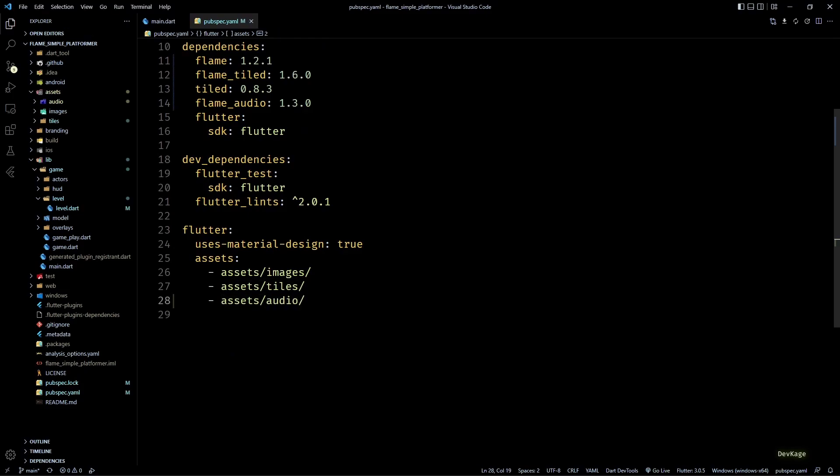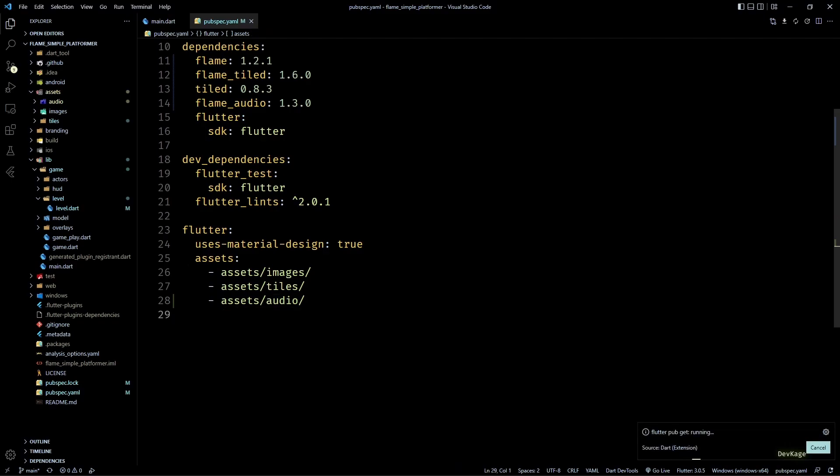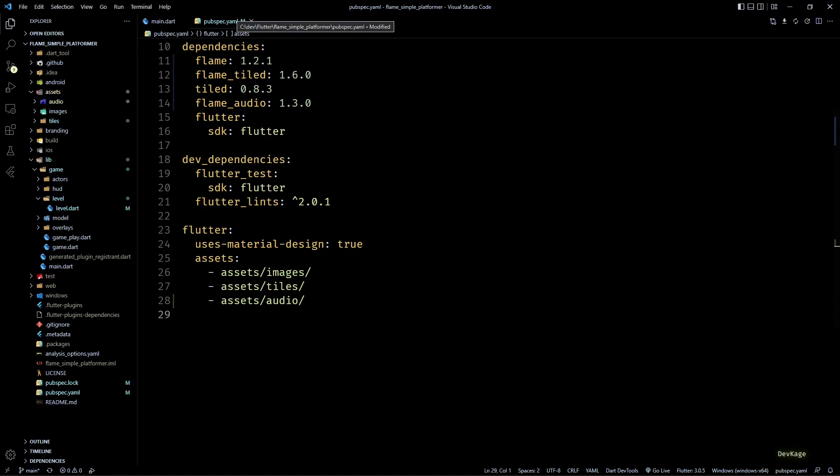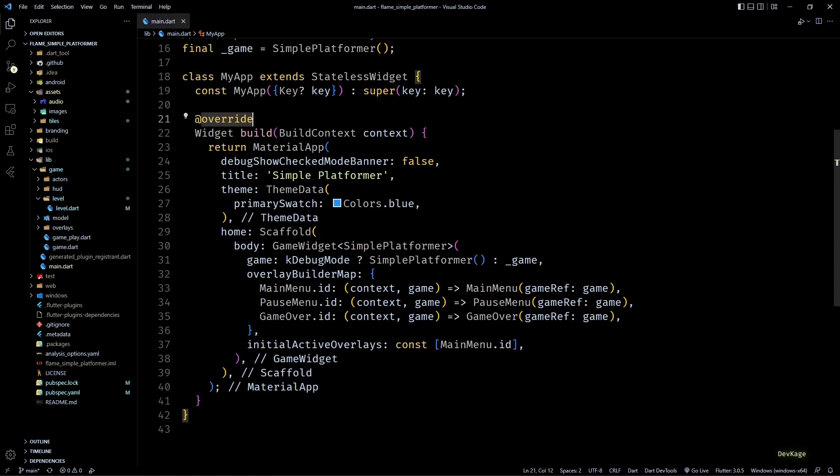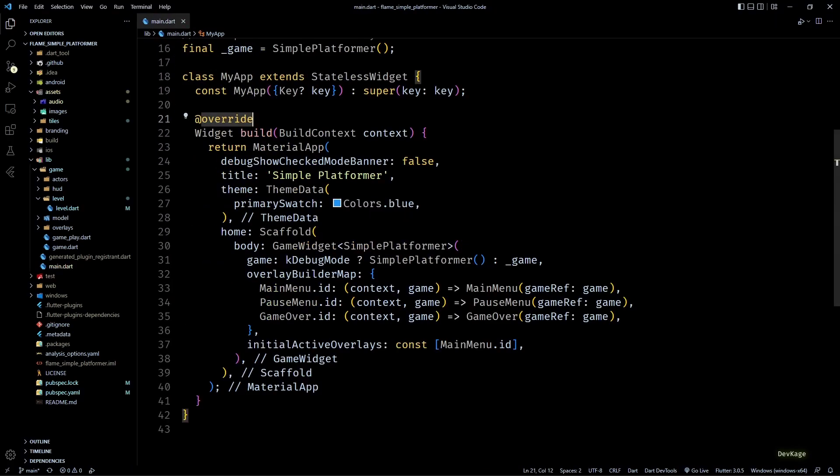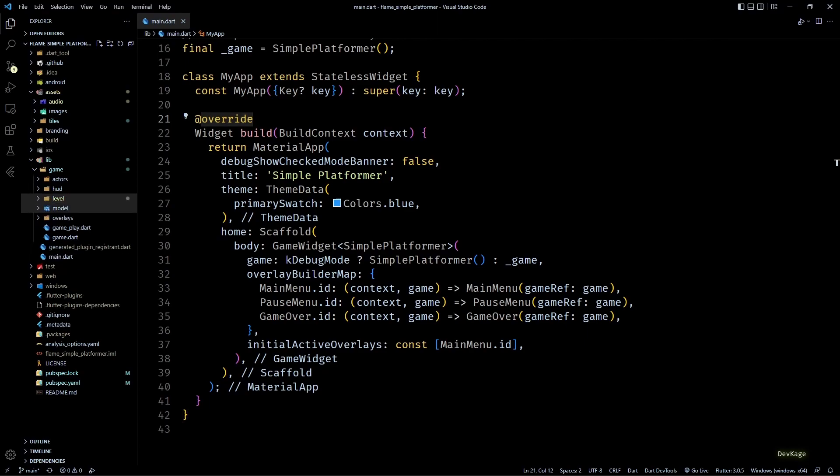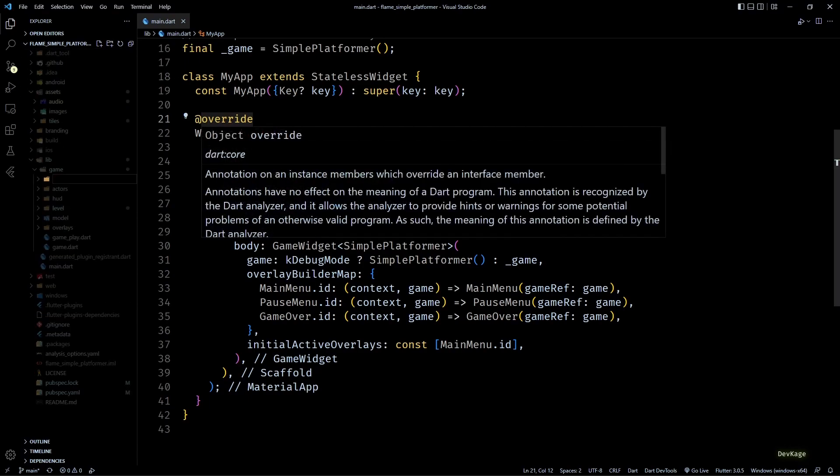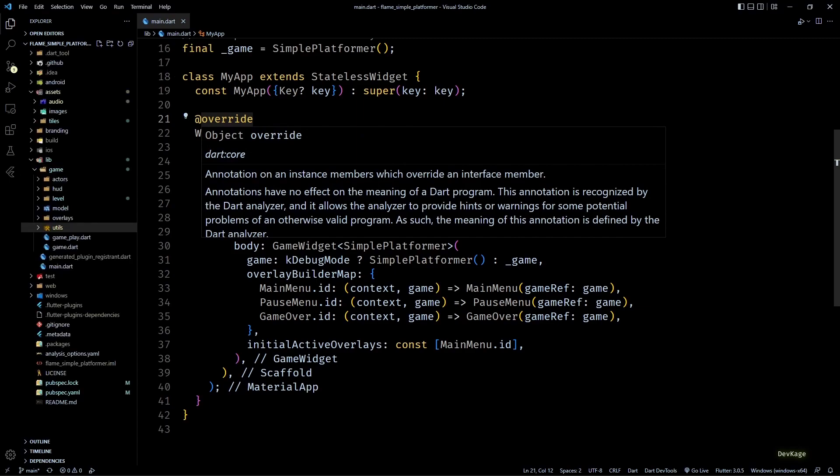Okay, that completes the initial setup for audio assets. Next we need to load those audio files and then play them at appropriate places. And since I am planning to add audio options in the settings menu to turn it on or off, it would be better if we have some kind of an audio manager which is responsible for checking state of settings before playing any audio.